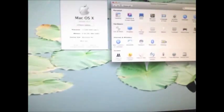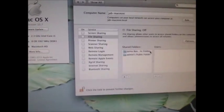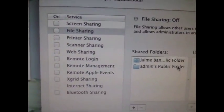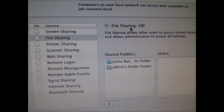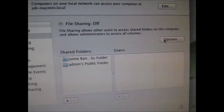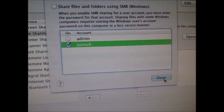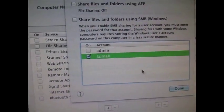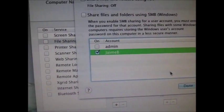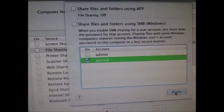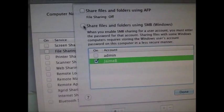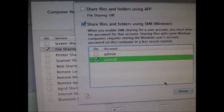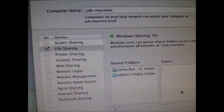But again, if I go back to sharing, you see only two folders. File sharing is off now. If I turn it back on, you see that name is still there. I cannot remove it. And we'll turn this back on for Windows. Done.